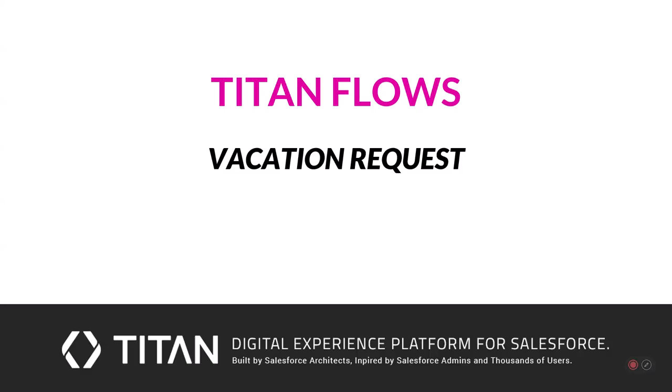Hi there, welcome to Titan. Today we're going to be looking at Titan Flows, the newest member of the Titan family, which allows you to connect all of the different products on Titan and create dynamic processes inside Salesforce, outside of Salesforce, for your employees, for your customers, for whoever needs it. Let's get started.